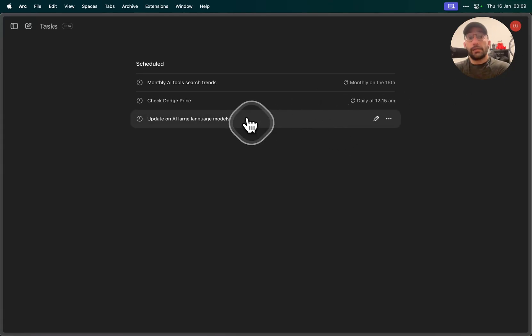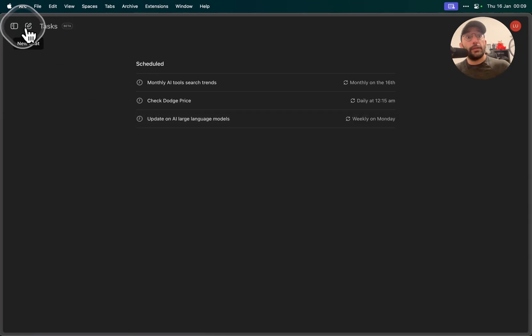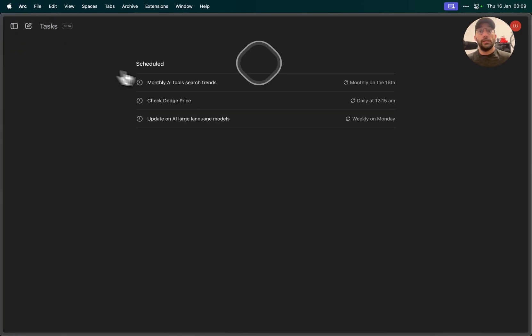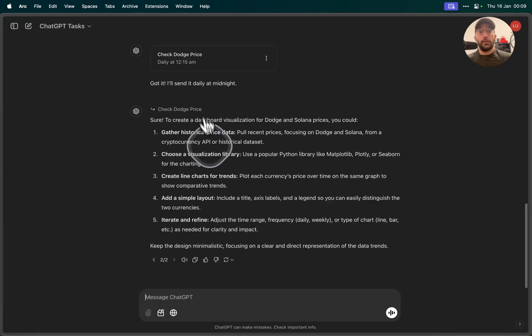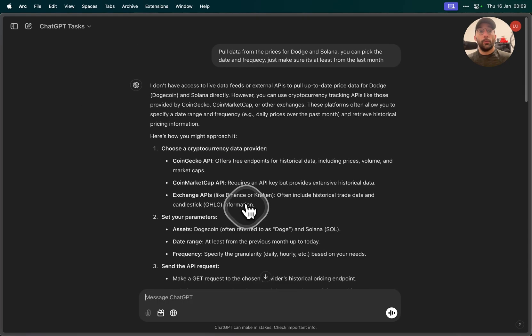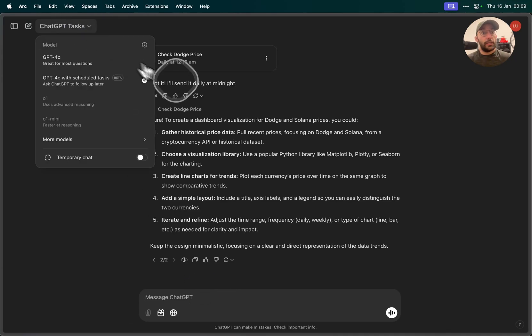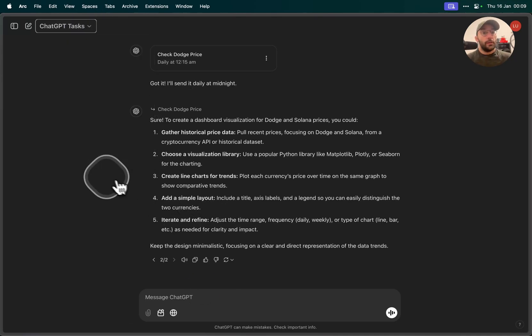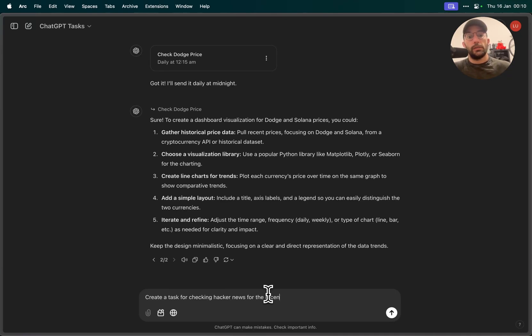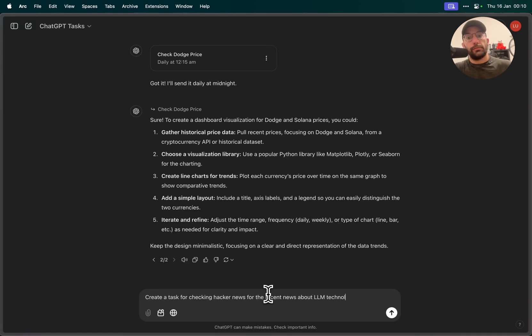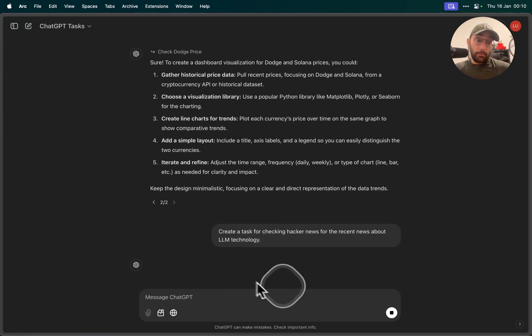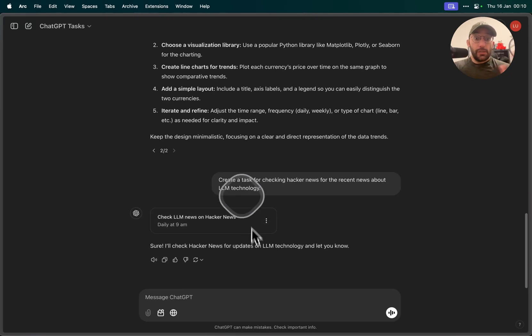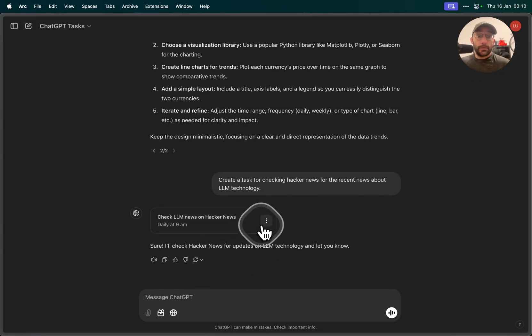To actually do the task is super simple. All you have to do is when you're here on this ChatGPT Tasks, you can activate easily by just, essentially, if I click on any of those I open up this dashboard. That's the tasks dashboard, and essentially it's GPT-4.0 with scheduled tasks. I can come here and say, create a task for checking Hacker News for the recent news about LLM technology. I don't know, something random like that. I can send that out and what's going to happen is the model is going to create a task.